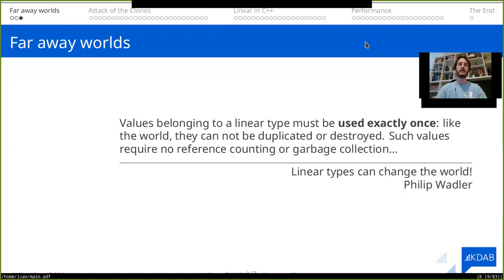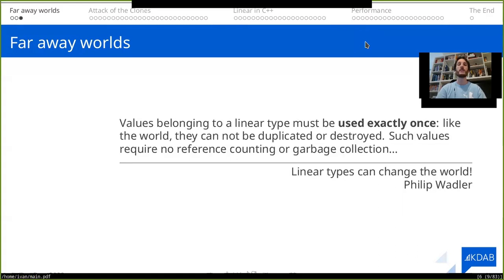And the coolest thing, at least in my opinion about this paper, is the title "Linear Types Can Change the World", because it has two meanings. One meaning is that the linear type is extremely important as a concept, and the second one is that it actually can change the world in mutable, impure functional programming languages.